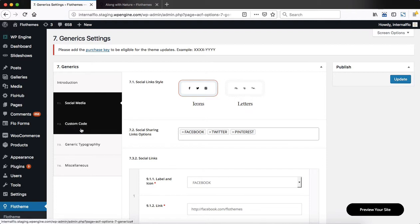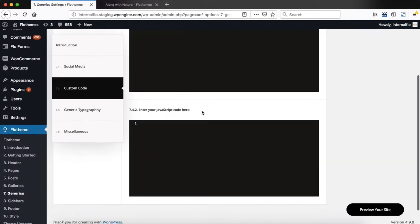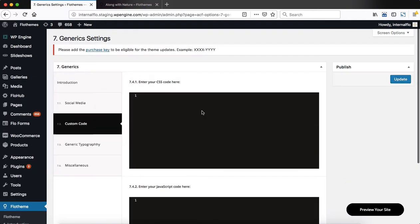Heading over to our Custom Code area, this is for more advanced users. Only if you know what you're doing with your CSS or JavaScript code, type it in here and then click on Update.